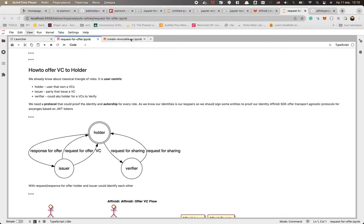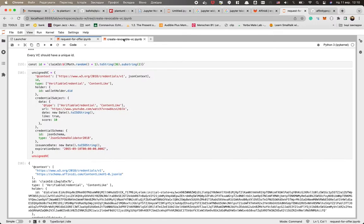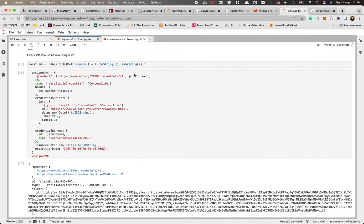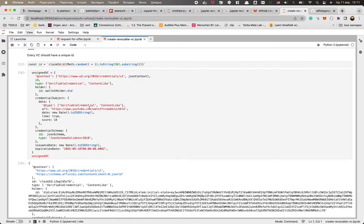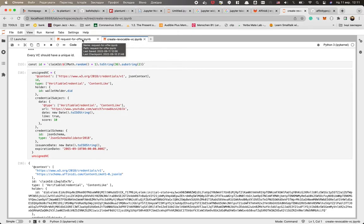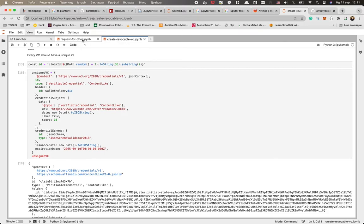Last time we issued together with you the revocable credential and we made a little hack that we just created in memory the holder wallet and the issuer just grabbed the DID of the holder directly from this wallet, but you know it's not what actually happens in real life.